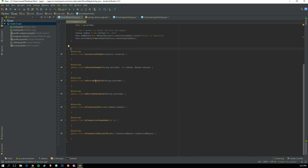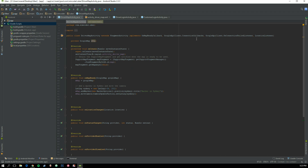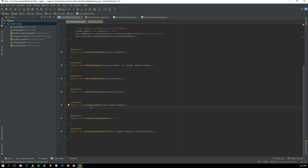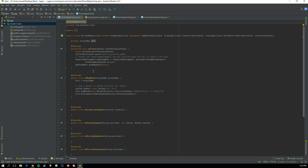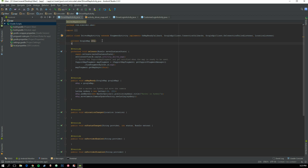First of all, we need the onConnected callback — when the map is connected and the location has been requested. Before that, we need to create three variables: a GoogleApiClient variable called mGoogleApiClient.